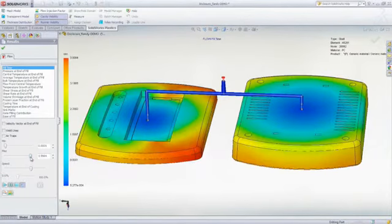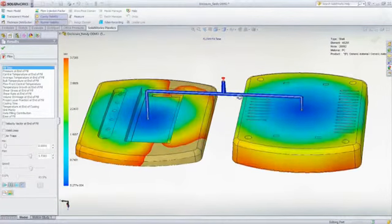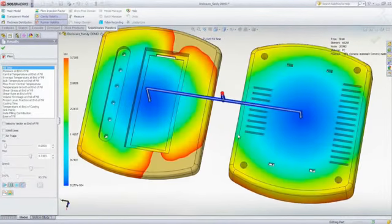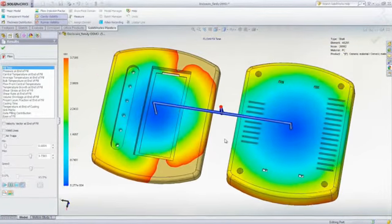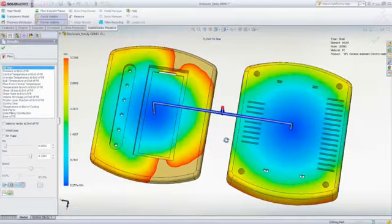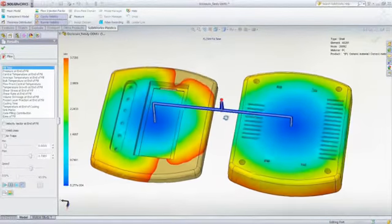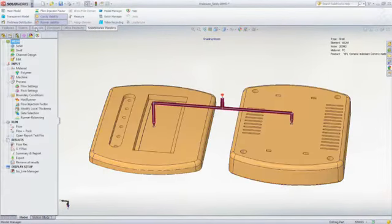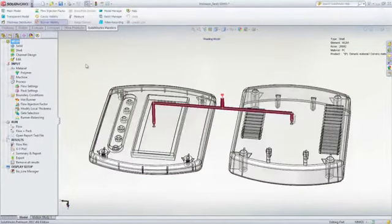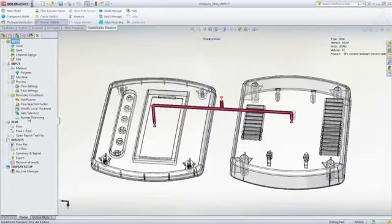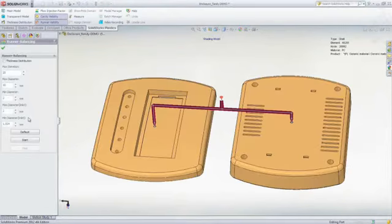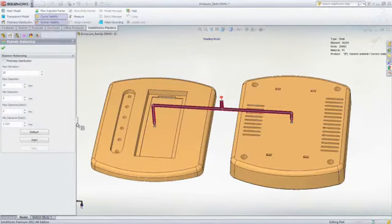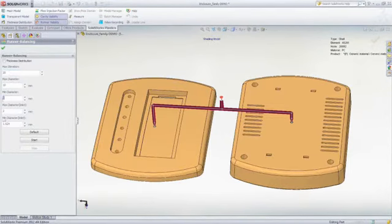And this can be virtually impossible to achieve without the use of SOLIDWORKS plastic simulation. The good news is that you can perform a runner balancing analysis in SOLIDWORKS Plastics. This is a multi-iterative analysis with the objective of filling multiple cavities of differing geometry at the same time.